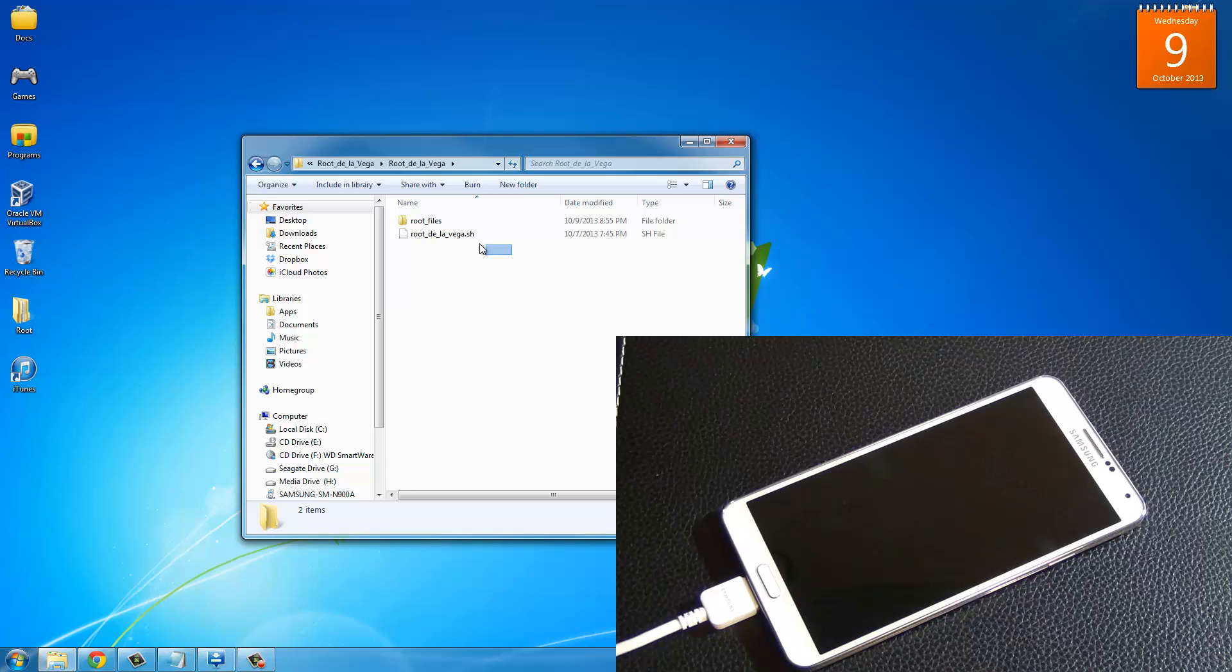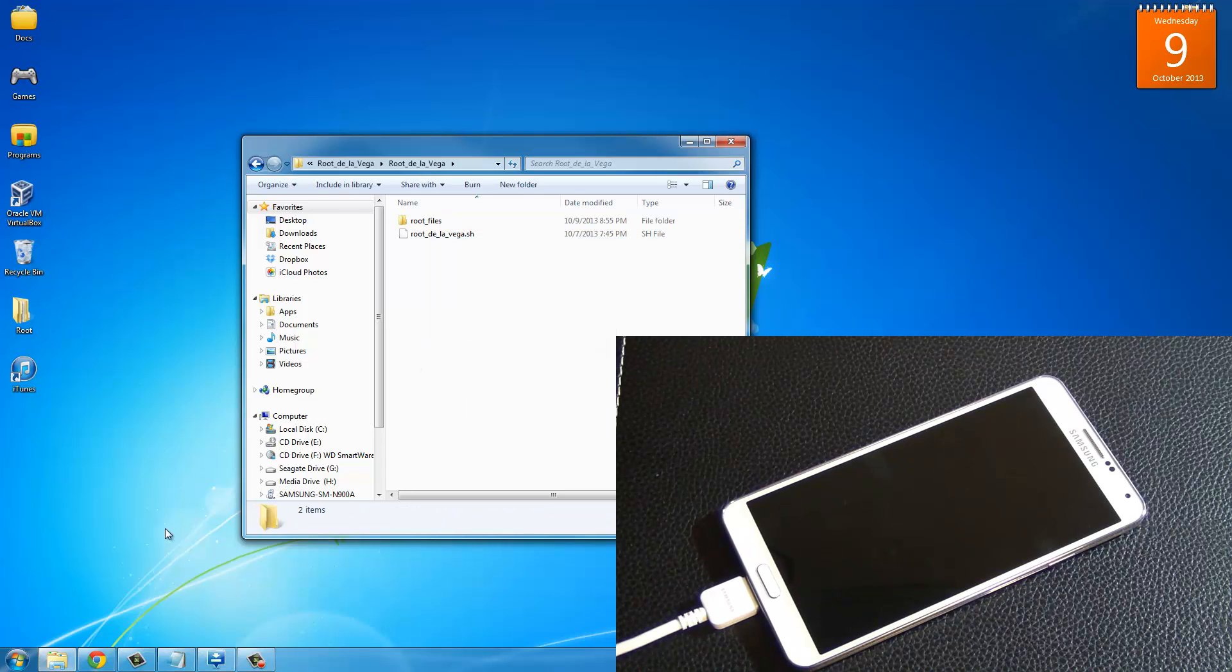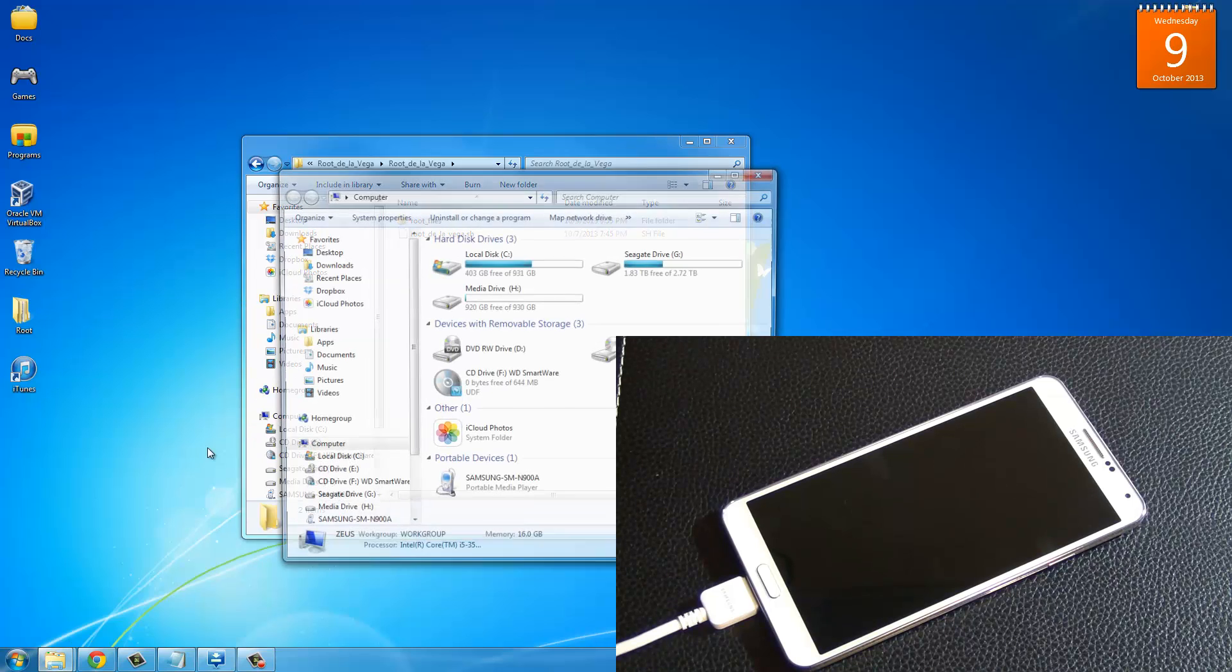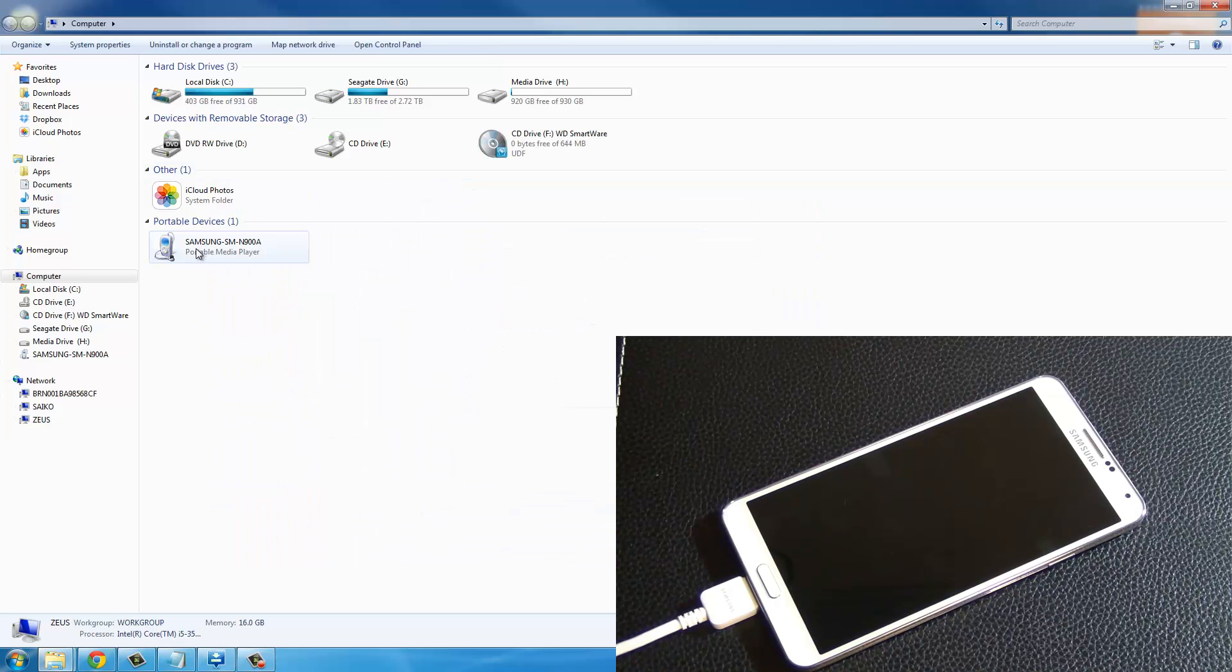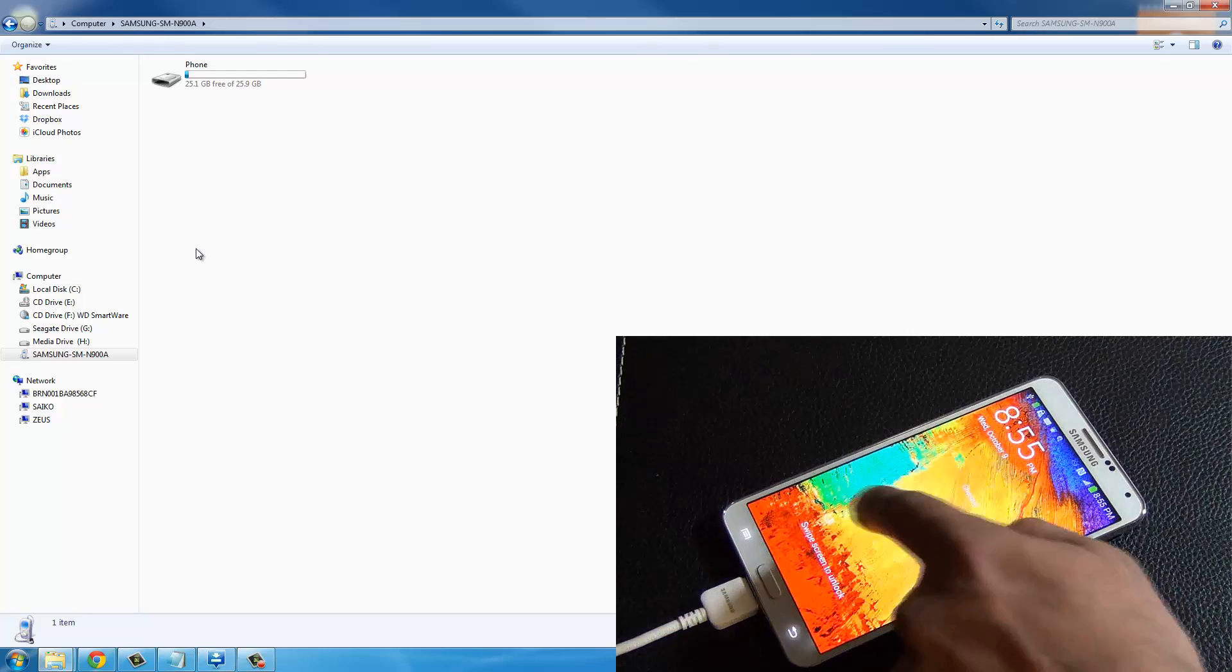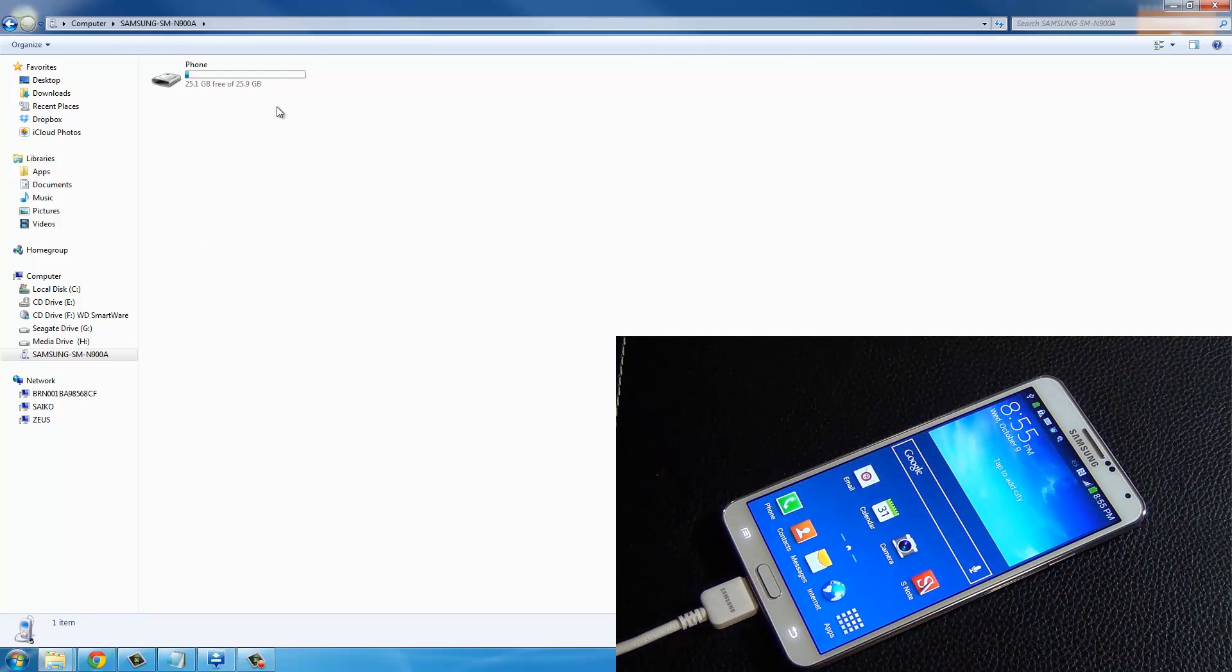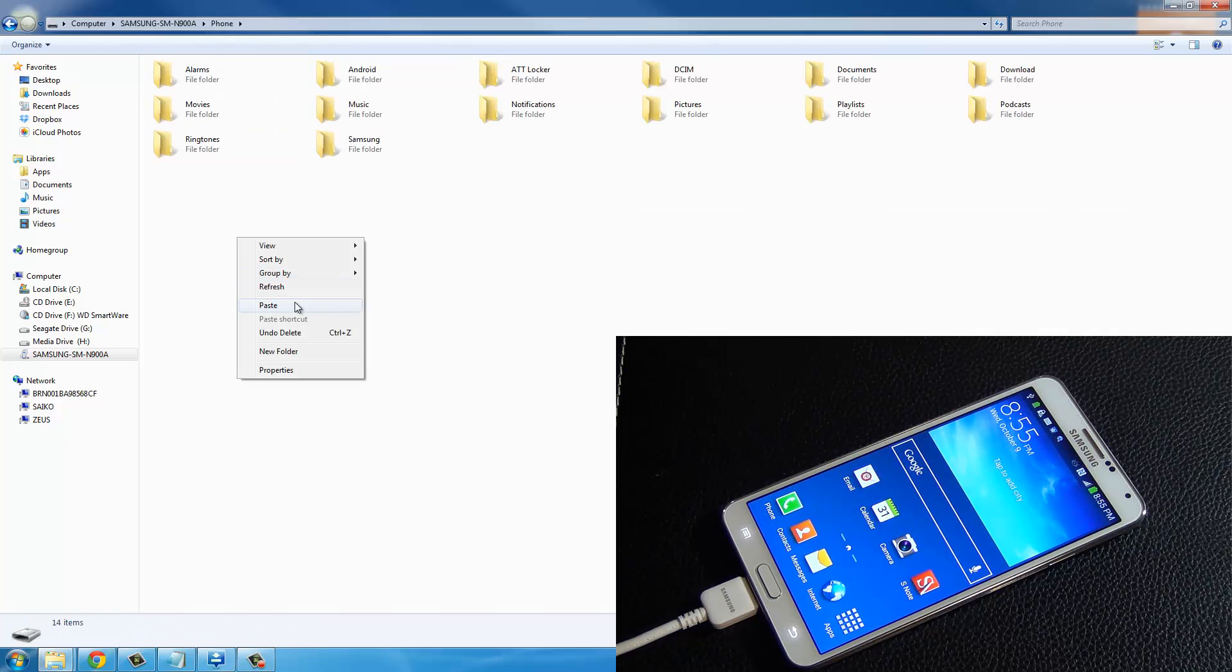The contents of these two files, I want you to copy them, and then go to my computer, find the Samsung device, go into the internal storage, and just paste them right here.